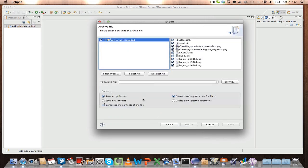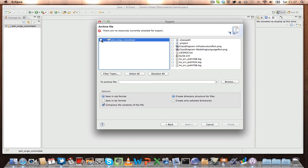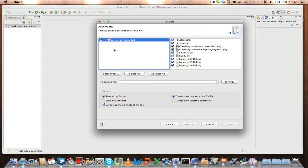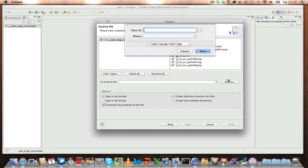So all the project is selected, or you can select some specific project by unchecking that and selecting specific ones if you want. But select the whole project, and in the browse folder you can select where you want to, probably in your USB or somewhere where you can copy the project.